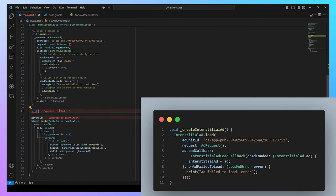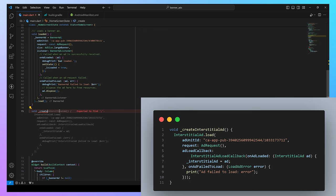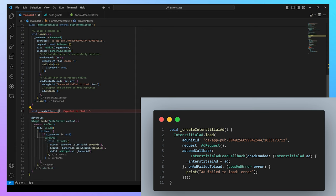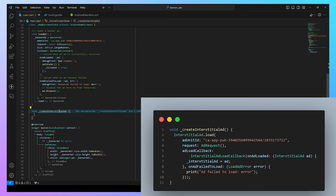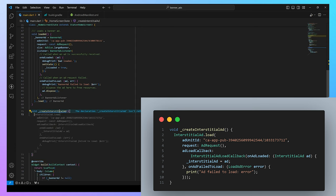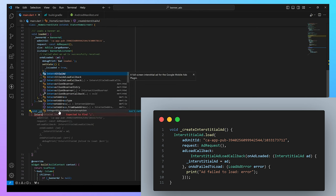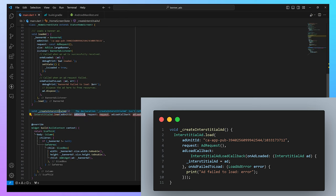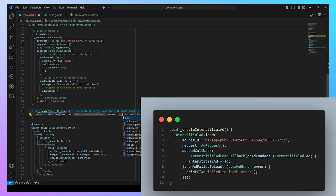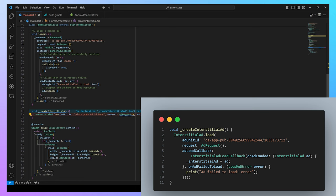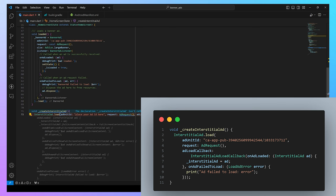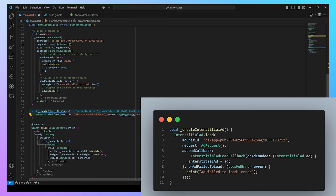After that, we create a private function to create interstitial ad in our class. We give it name as createInterstitialAd and we need to load the interstitial ad inside the function. InterstitialAd.load function takes the parameter adUnitId, which is your AdMob interstitial ad ID. Request is AdRequest. AdCallback are the function which gives the onLoaded information and onAdFailed information.